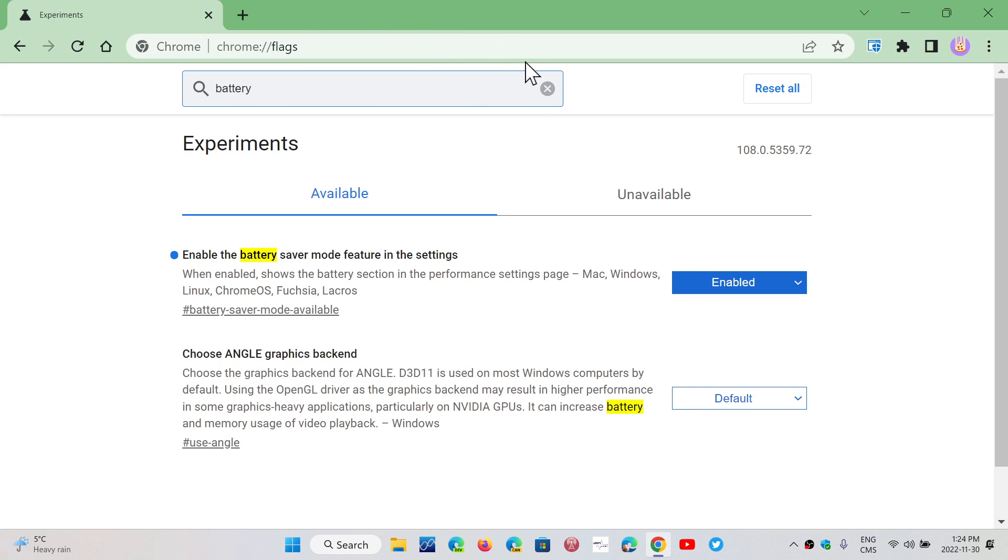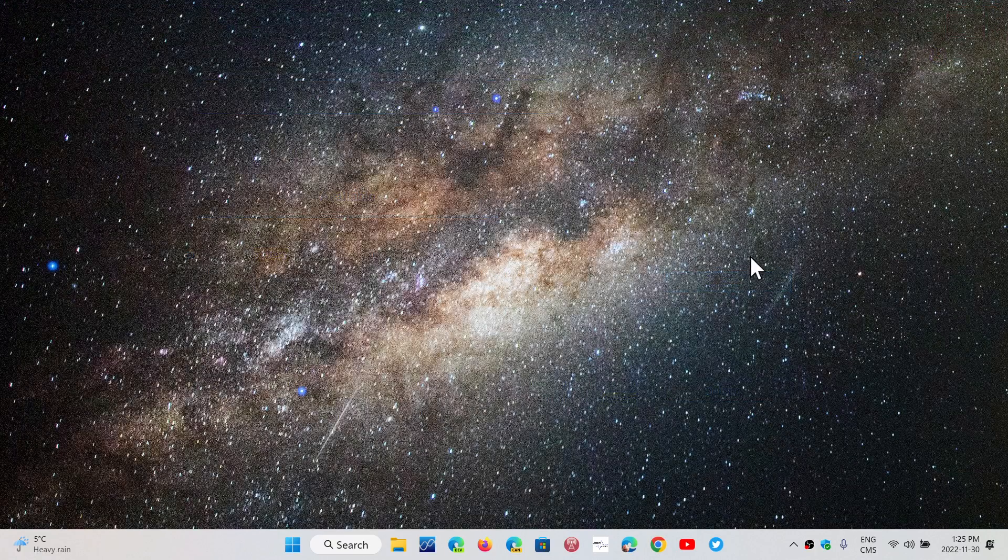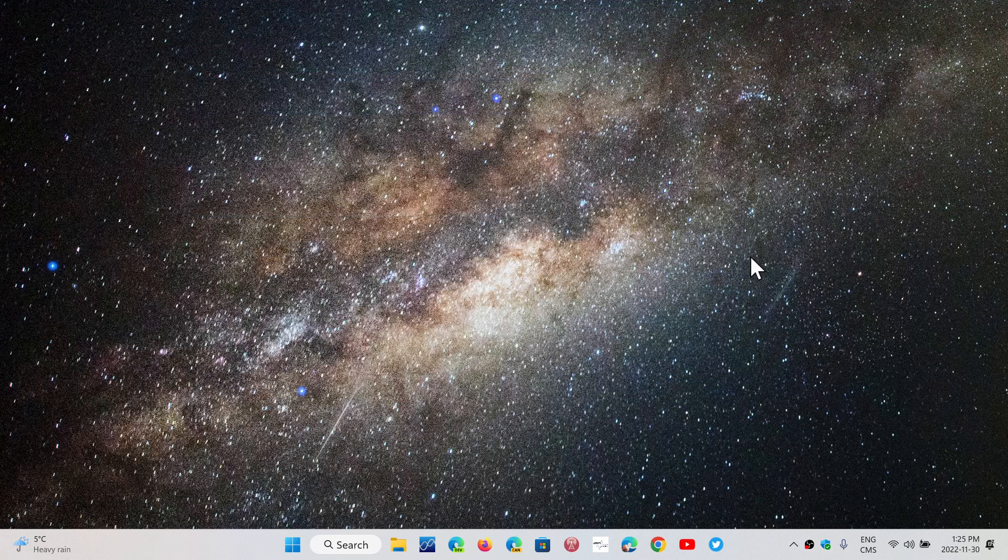So, you have to go into Chrome flags, and find the Enable the Battery Saver Mode feature in order for that to work, but once that is done, you are having that new feature.